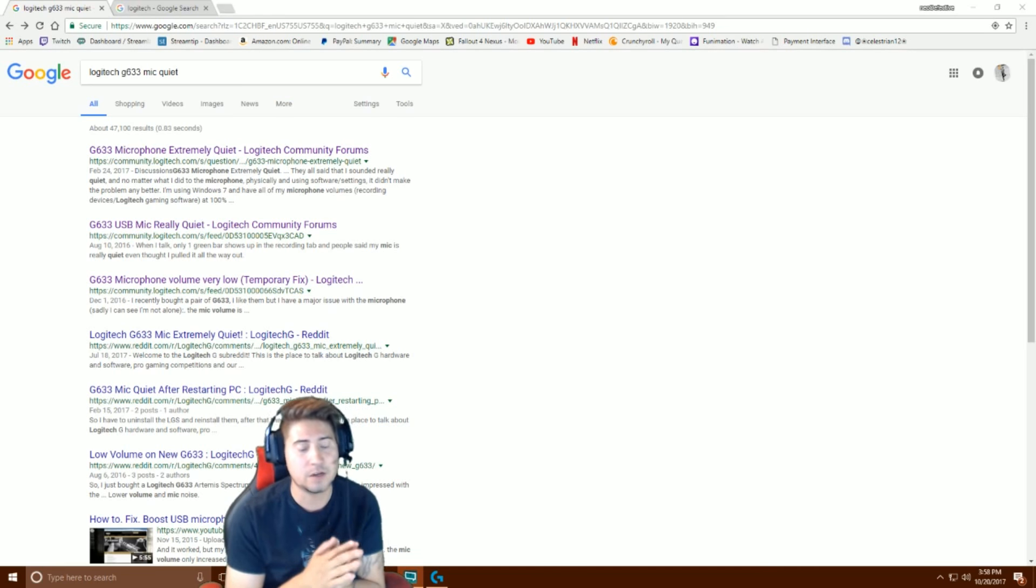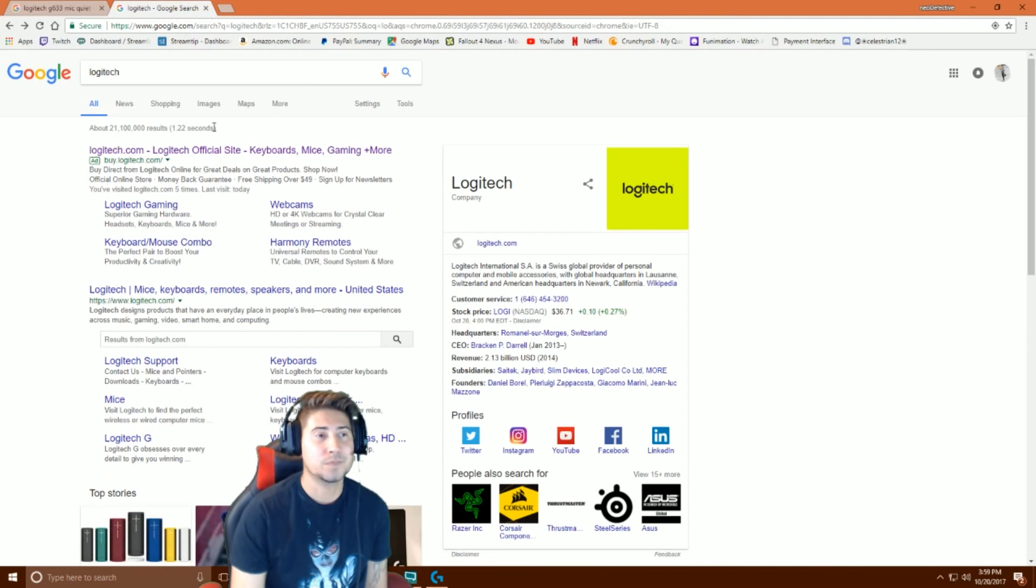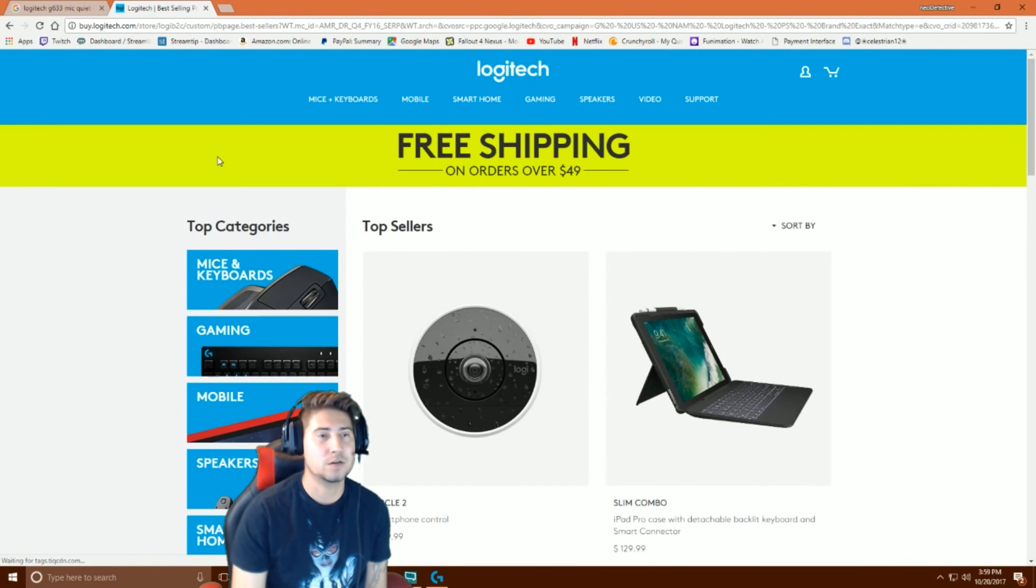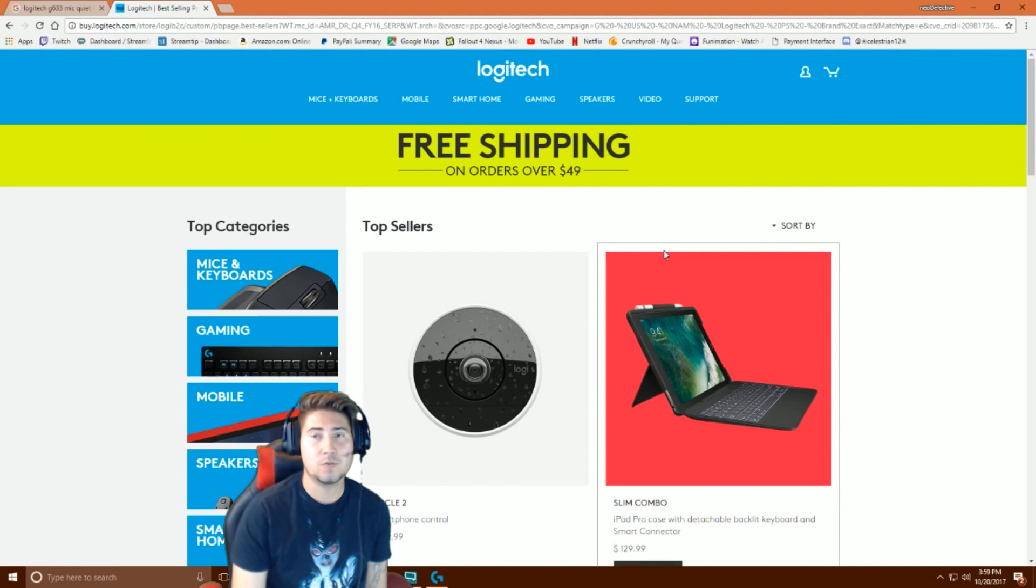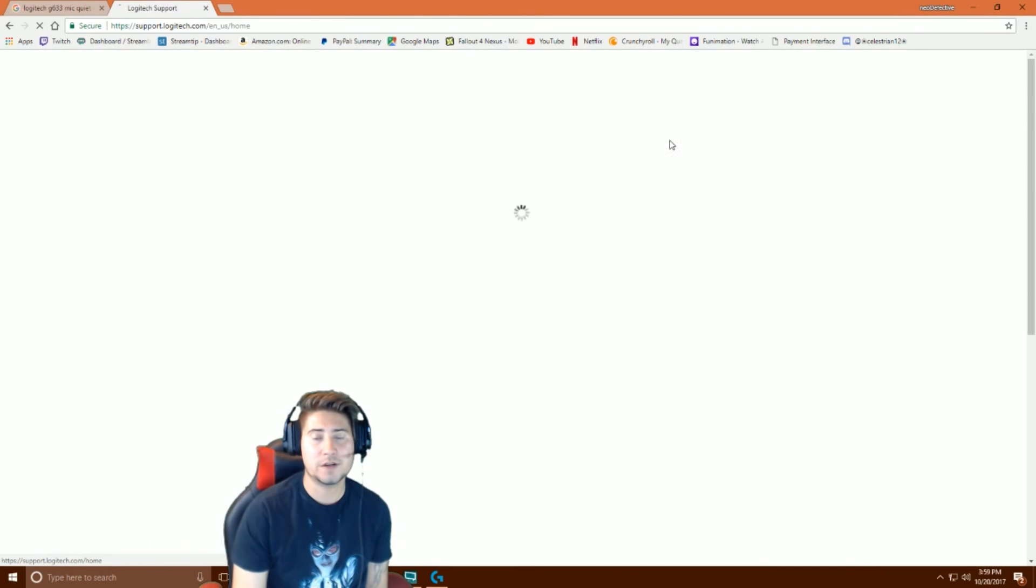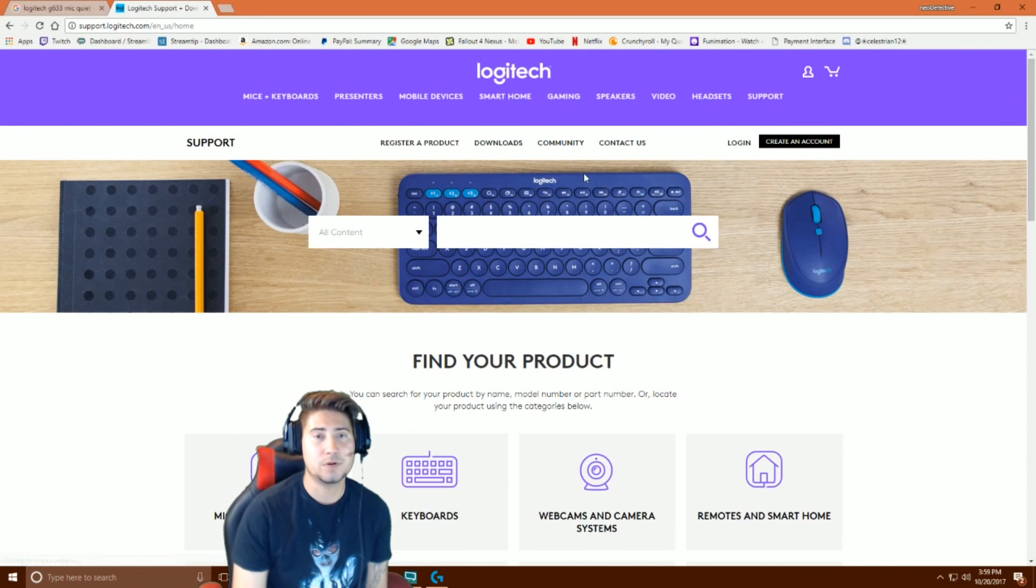I went to the Logitech website, obviously right here, Logitech official site. You're gonna want to go to support, it's gonna say support and downloads. Downloads, it's gonna be at the top right here where it says downloads.